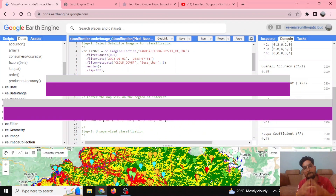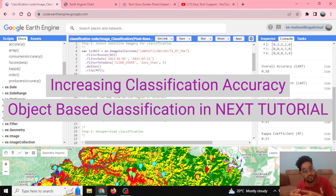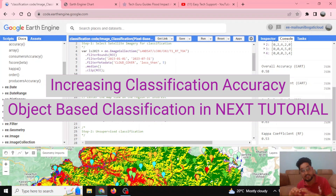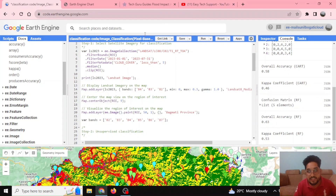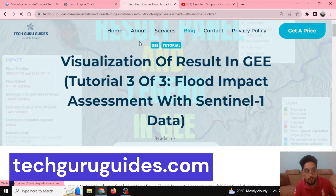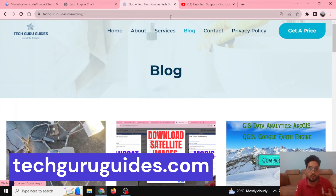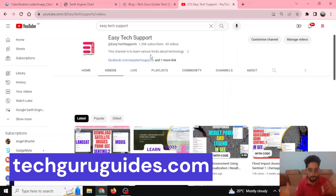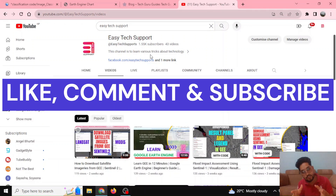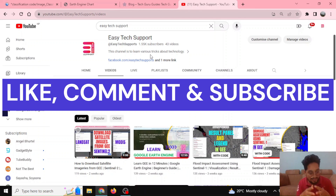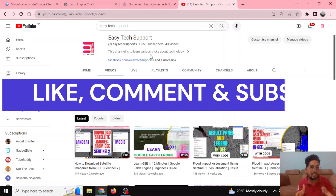We will be discussing object-based classification in our next tutorial and also how to increase the accuracy of the classification map. These tutorials will be provided on the TechGuruGuides blog post. Stay tuned to our channel EasyTechSupport — please like, comment, and subscribe, and let us know what you want to learn more about in Google Earth Engine.